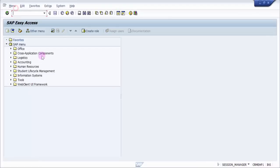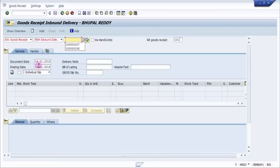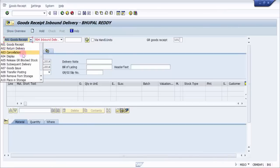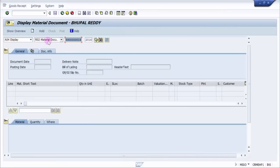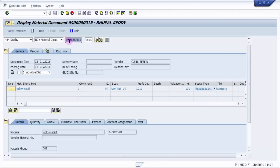For that, first of all let's go into MIGO. Let's pick up a material document. I'm going into display a material document, so let me press enter. Now here if you look at the couple of most important things here...